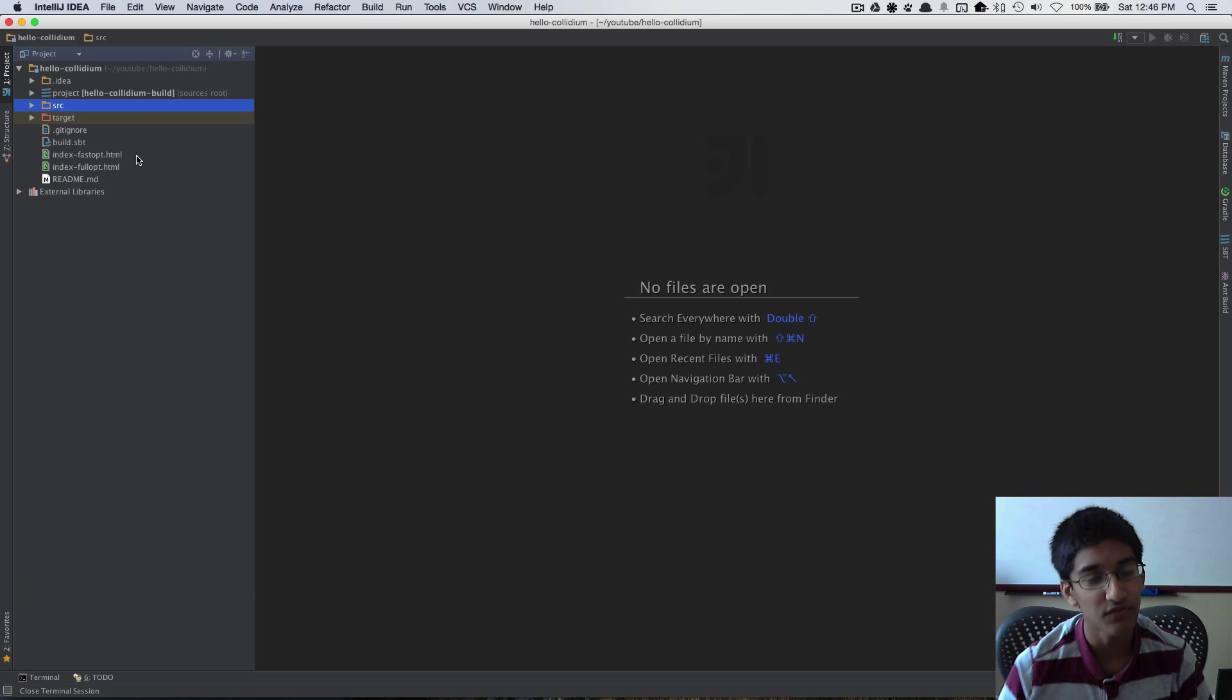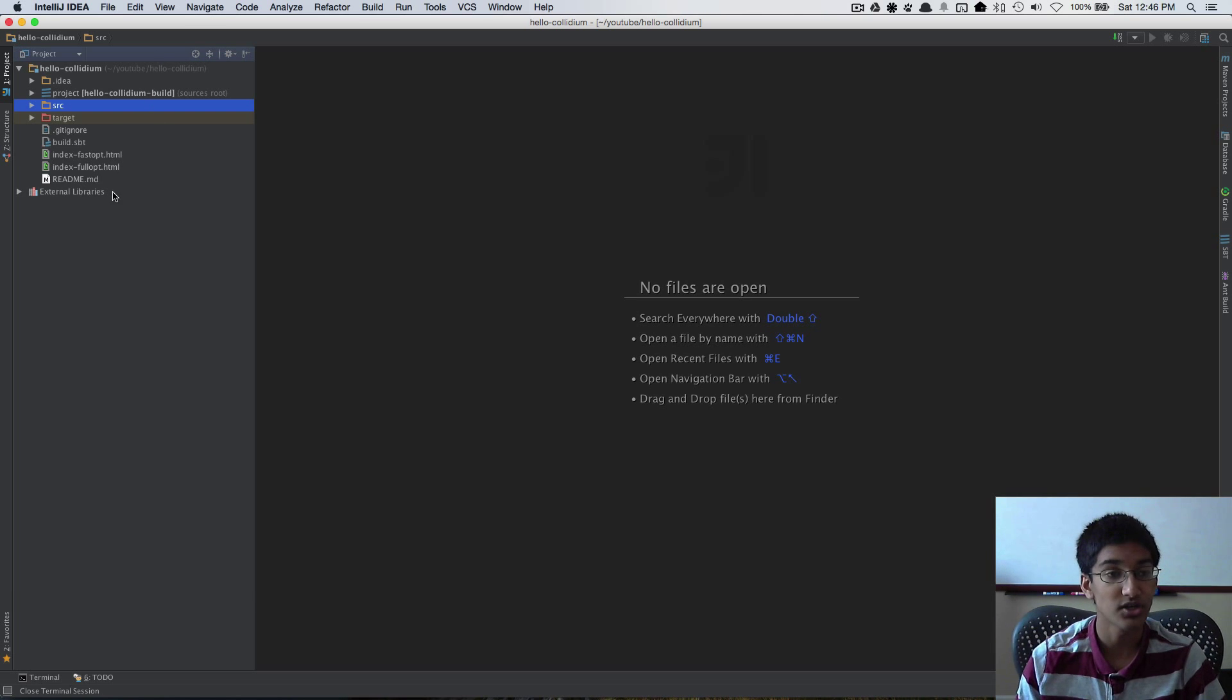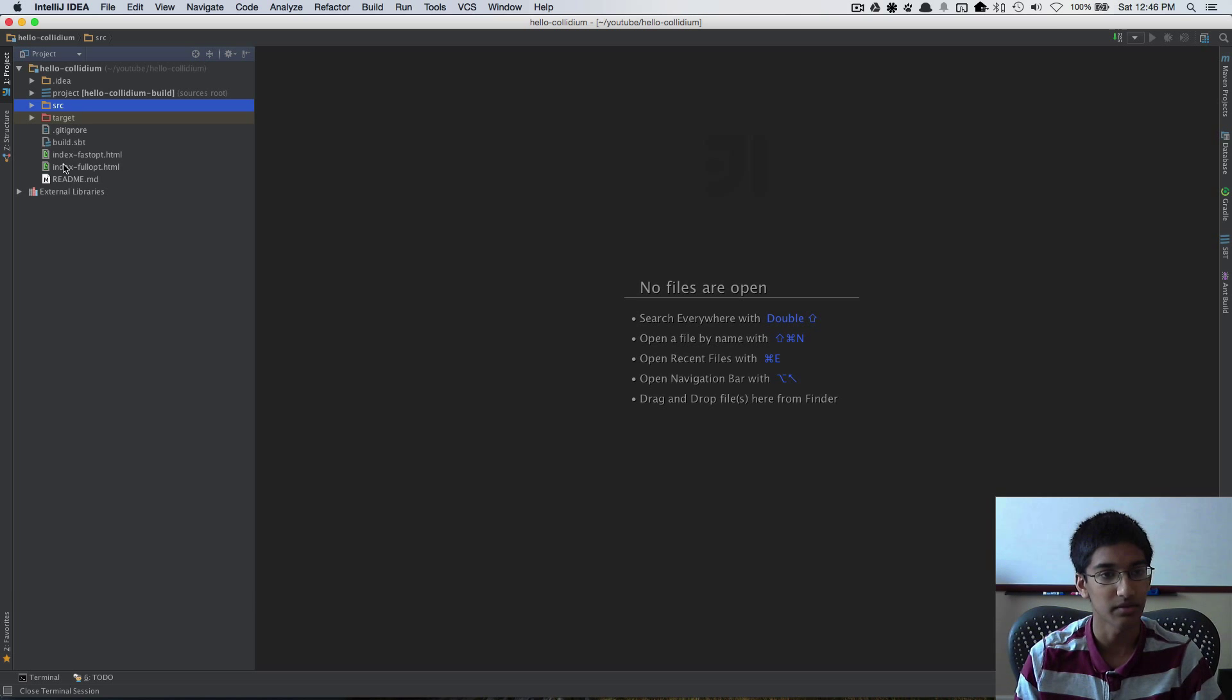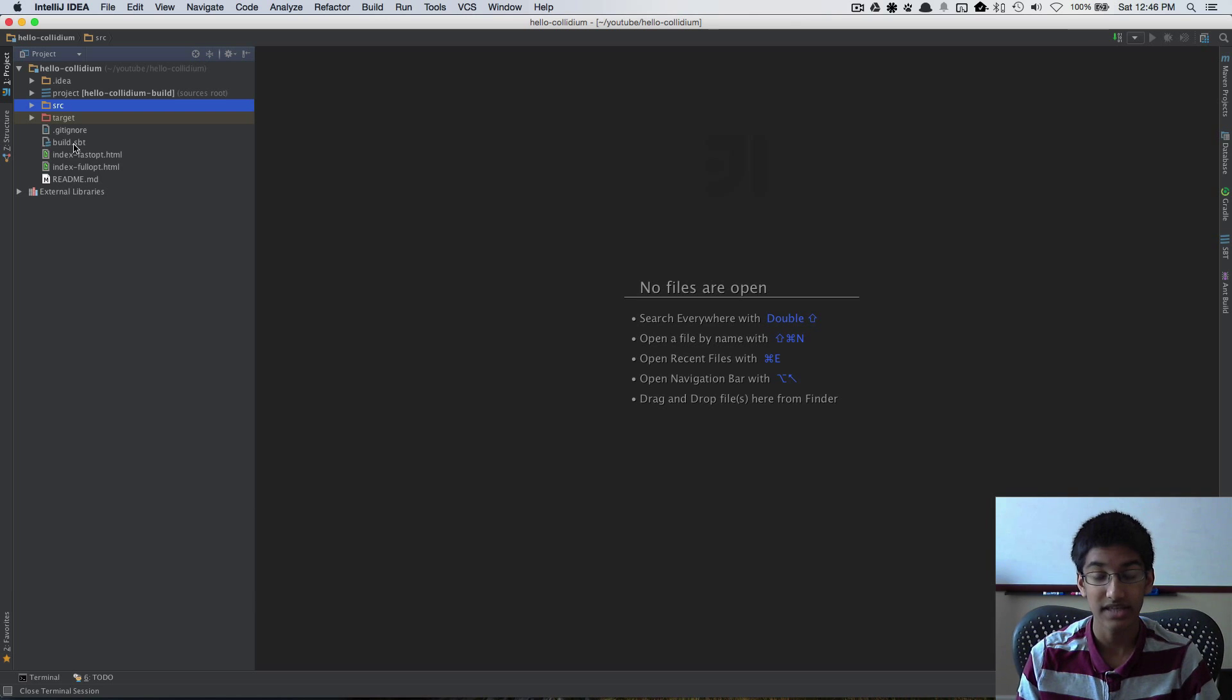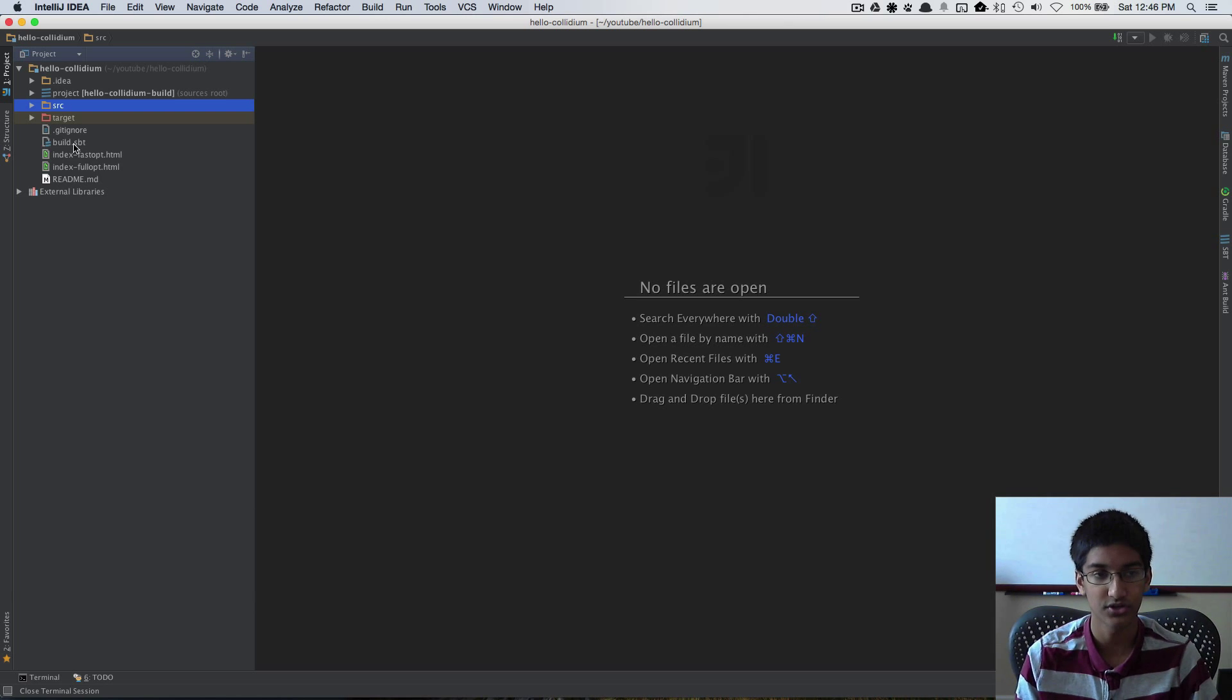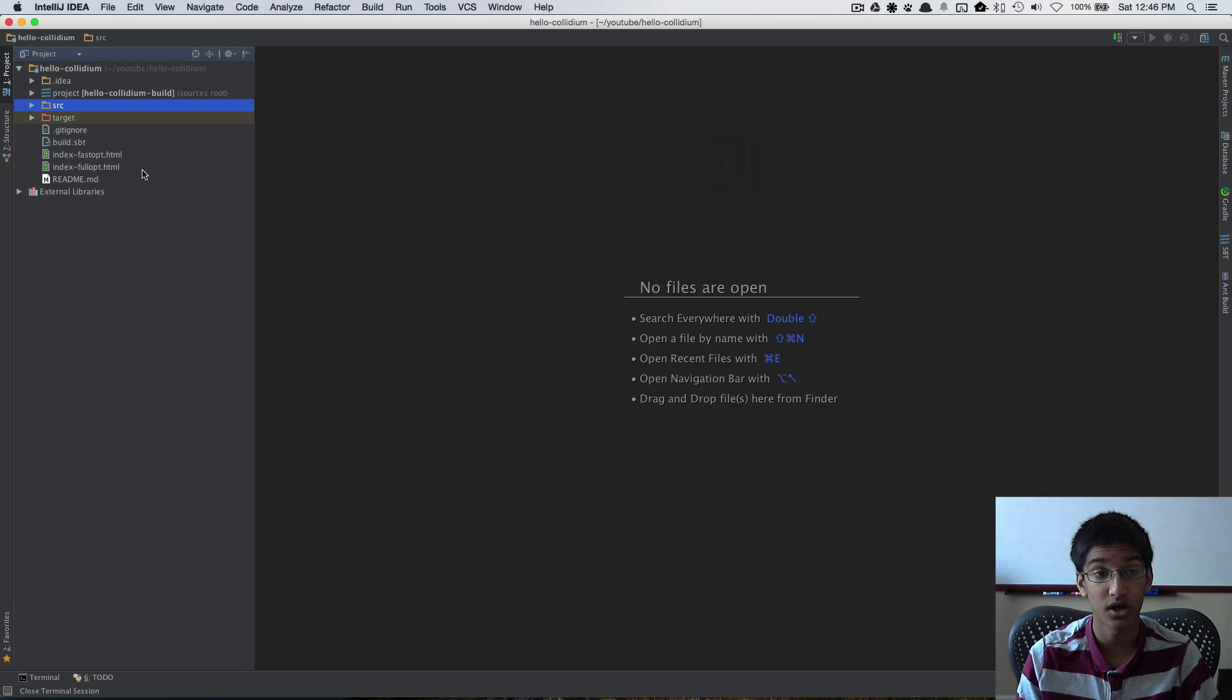Now first let's take a look at the project structure of this Hello Collidium. In the root folder I have my build.sbt which defines how to build the Scala.js project. I have index-fastopt and index-fullopt.